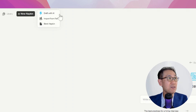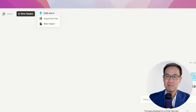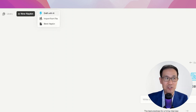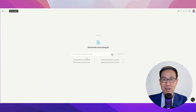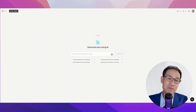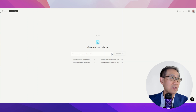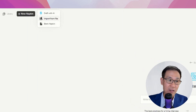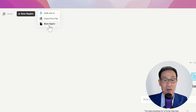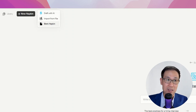Here you see 'Draft with AI' — it's a bit like ChatGPT, where you can put in a prompt and it'll write the text for you. Thereafter, you convert the text into visuals. You can also import from a file — if you already have a Word document, you can bring it in. Or you start with a blank Napkin.